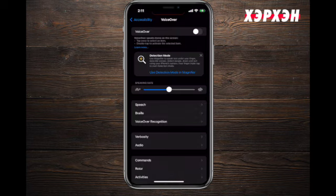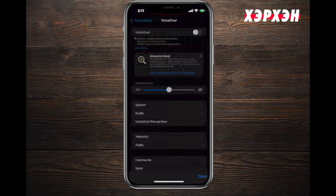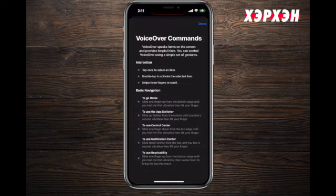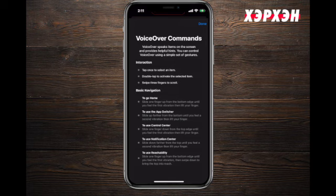Before we activate VoiceOver, let's tap 'Learn More.' It will give you commands, interactions, and basic navigation instructions. It's simple: tap once to select an item, double tap to activate the selected item, and use three fingers to scroll.